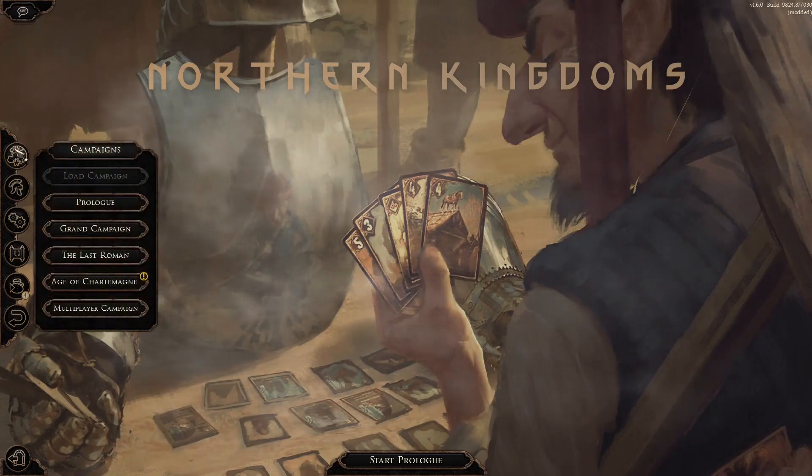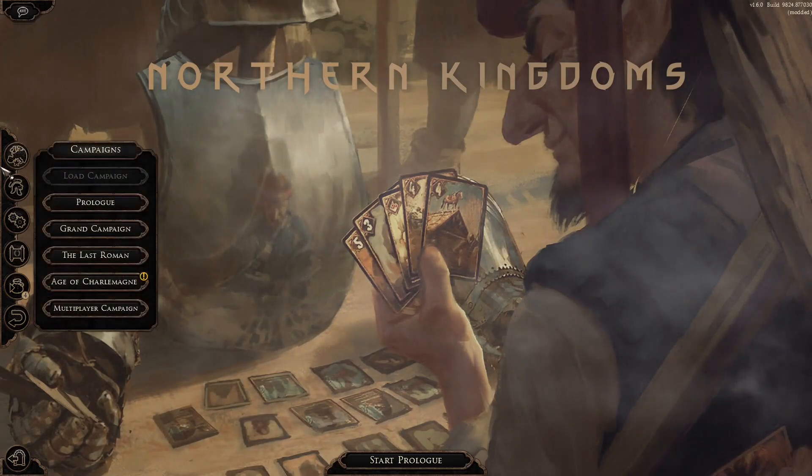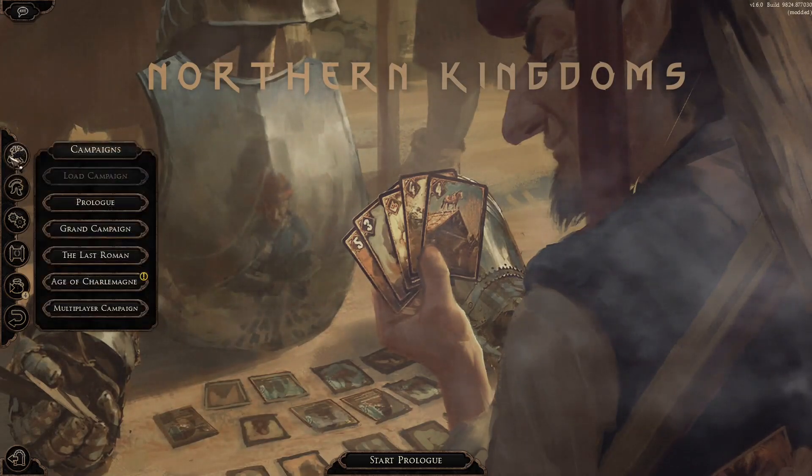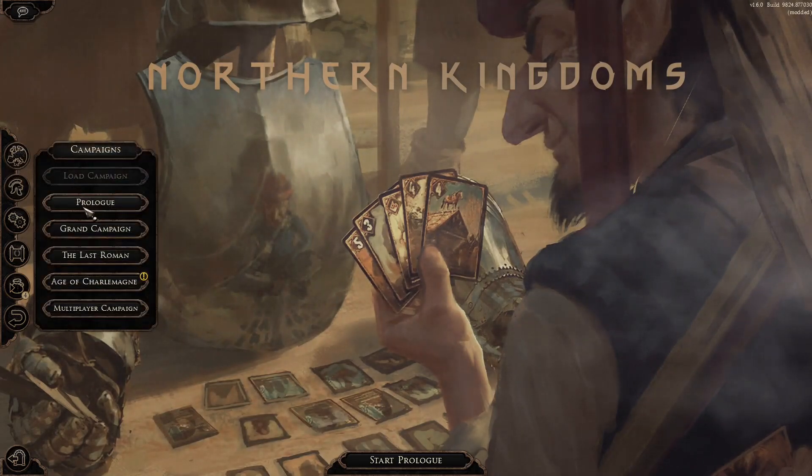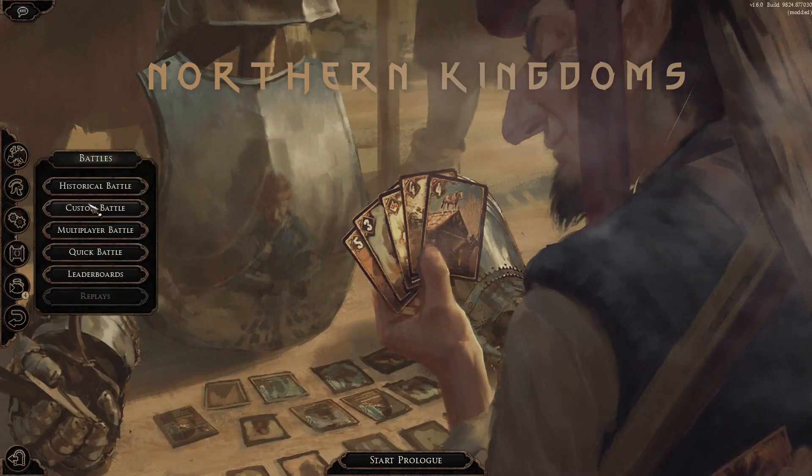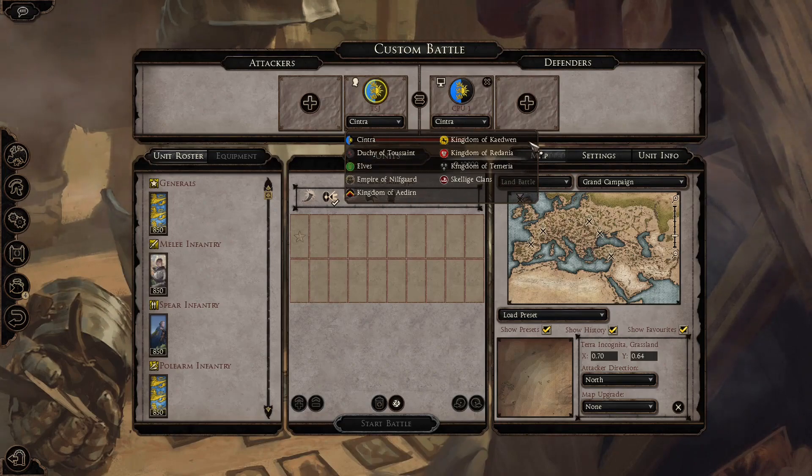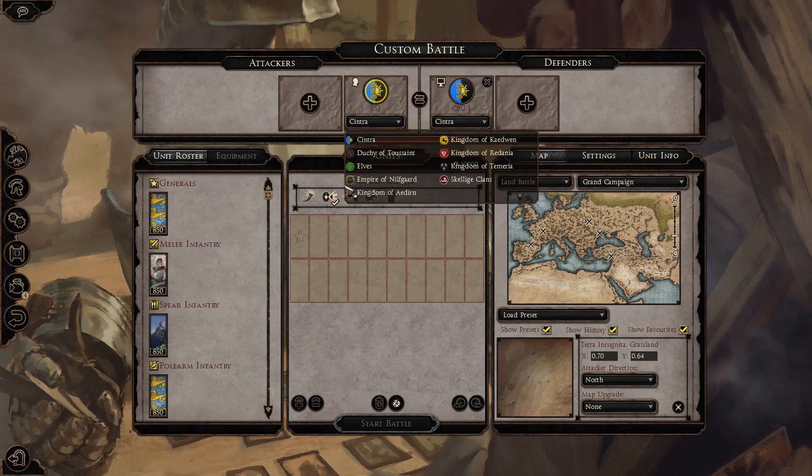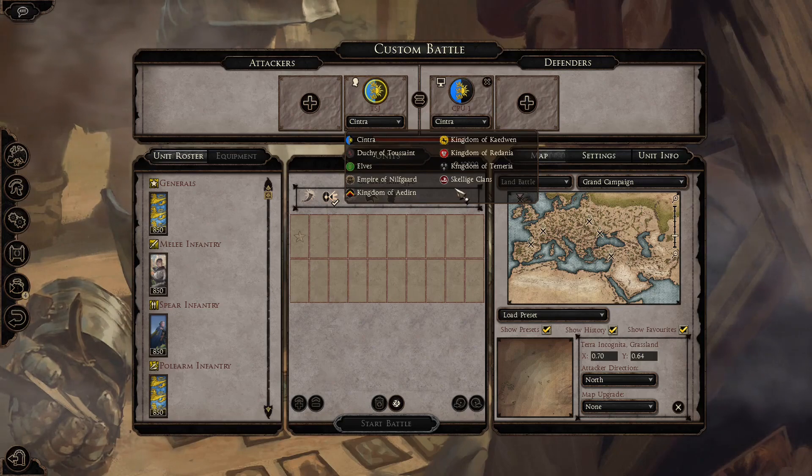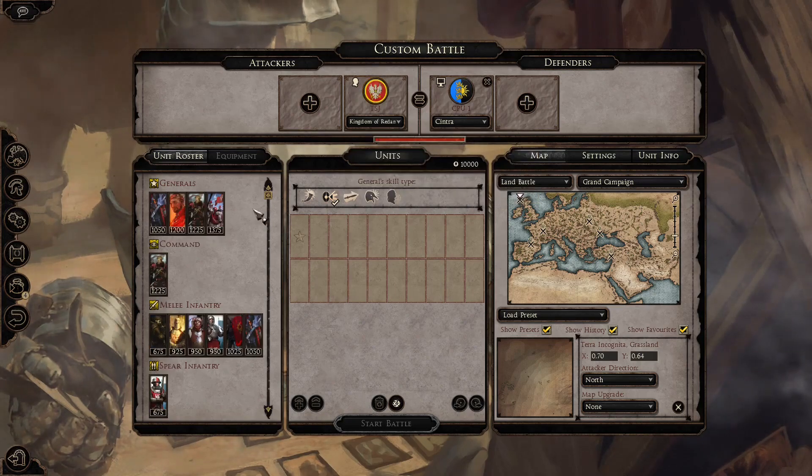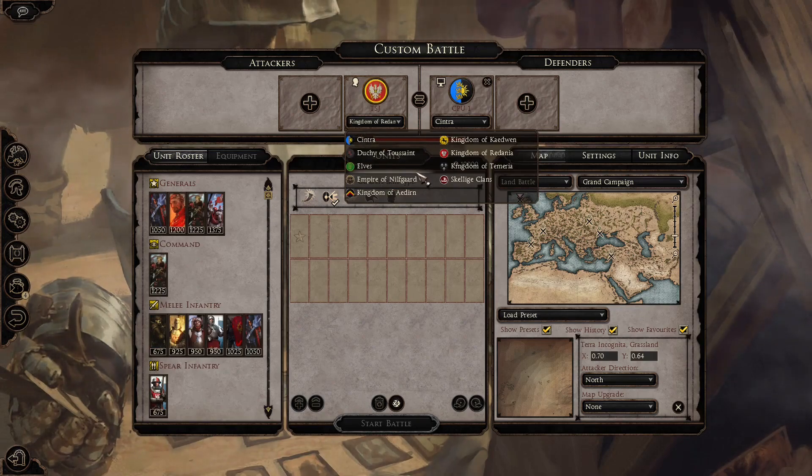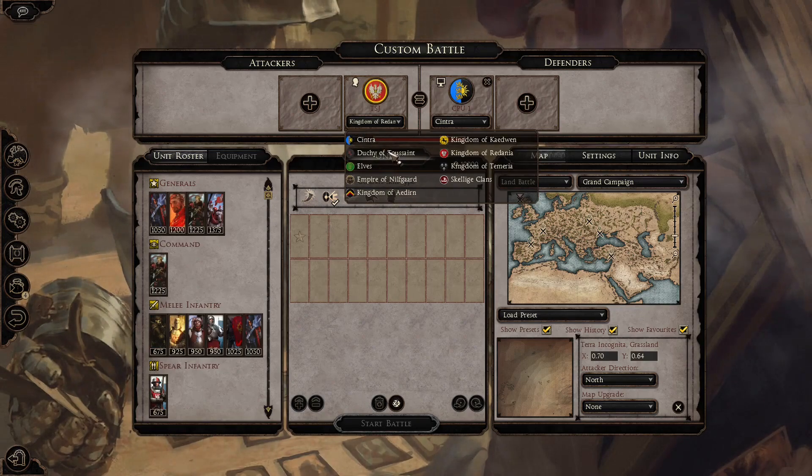And then here you go, Northern Kingdoms. Keep in mind, this is not a campaign mod. This is strictly for battles. So custom battle, and you see all of the factions right here. And yeah, I mean, it's pretty awesome. I would say the different units, they've got all the main factions in the Witcher lore. But it's pretty cool if you just want to do some cool battles, make some cool videos.